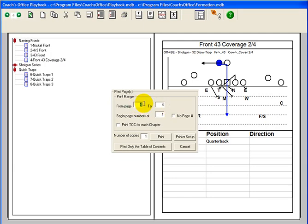To start printing at page 1 of the chapter, enter 1. Begin Page Numbers at. Use this field to assign the beginning page number of the selected pages to print. You may choose to have a chapter begin with page 1 instead of the page number assigned in the playbook.